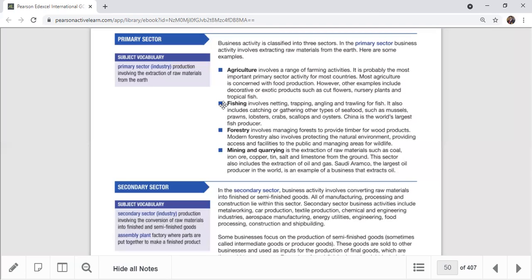Fishing involves netting, trapping, angling, and trawling for fish. Whatever method is used to catch fish from the natural environment — net, trap, angling, trawling, small or large scale — it belongs to the primary sector. This also includes catching other seafood such as mussels, prawns, lobsters, crabs, scallops, and oysters.